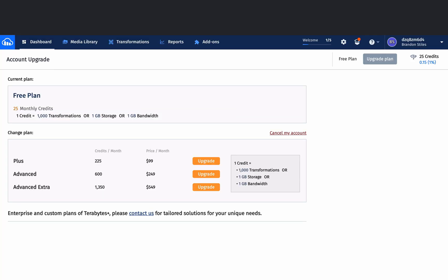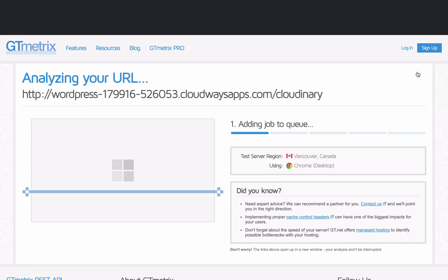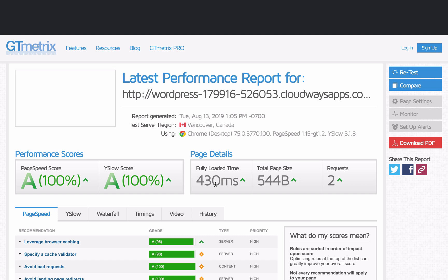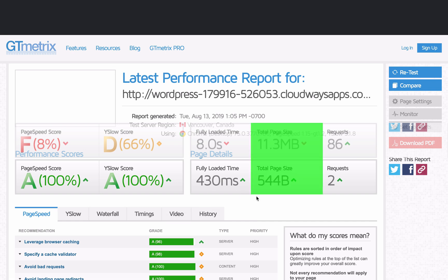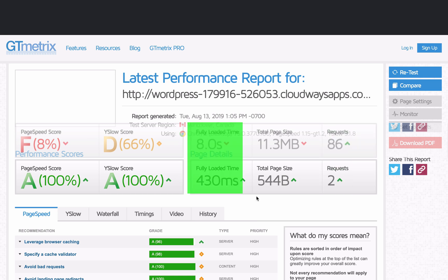Now that we've uploaded our images to Cloudinary, let's go ahead and run the GTmetrix performance again. Click retest and see if our page is loading faster. This is huge — our site went from 11 megabytes to under one megabyte, 544 kilobytes. It's only got two requests going out now, and the load time was under half a second. Cloudinary definitely, definitely helps things out. We cut off a whole lot of load time, which is so critical when you have a website.